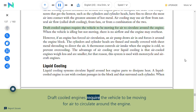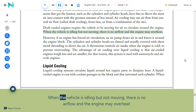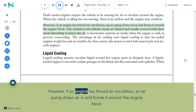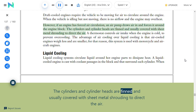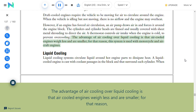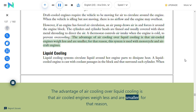Air cooling may use natural airflow (draft cooling), fans, or a combination. Draft-cooled engines require the vehicle to be moving for air to circulate; when idling but not moving, there is no airflow and the engine may overheat. With forced air circulation, an air pump draws air in and forces it around the engine block. The cylinders and cylinder heads are finned and usually covered with sheet metal shrouding to direct the air. A thermostat controls air intake when the engine is cold to prevent over-cooling.